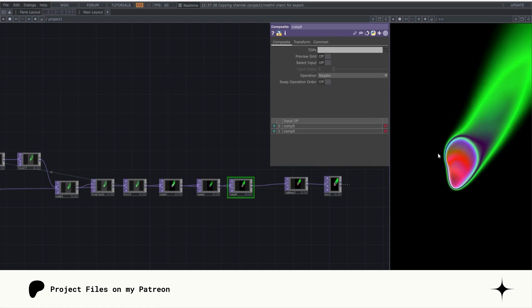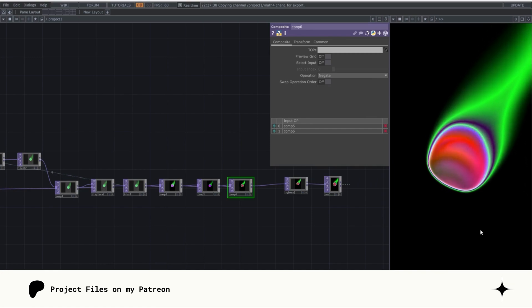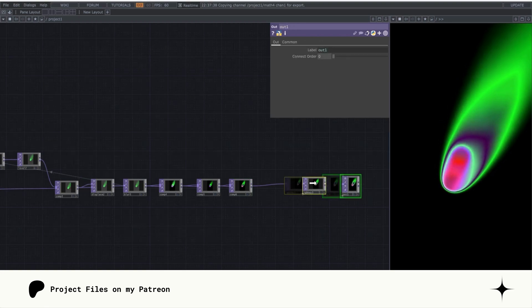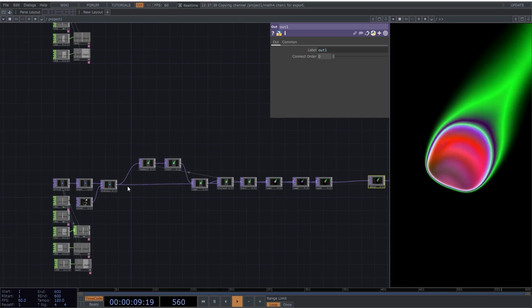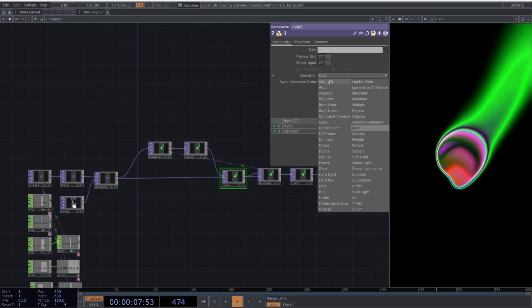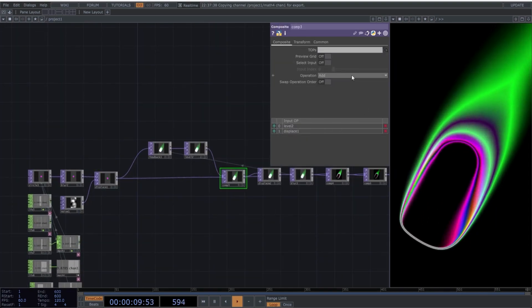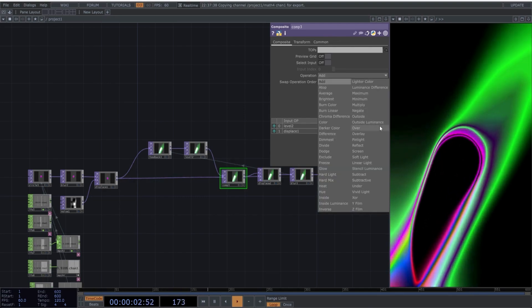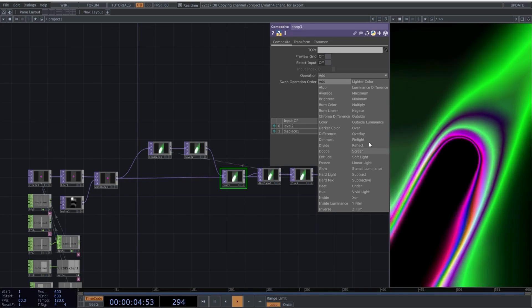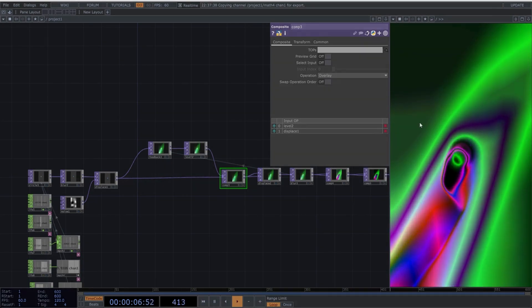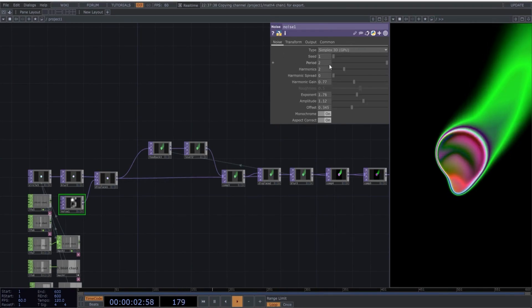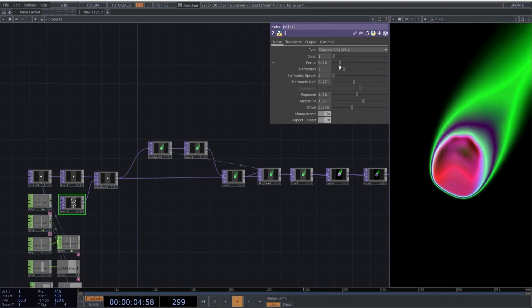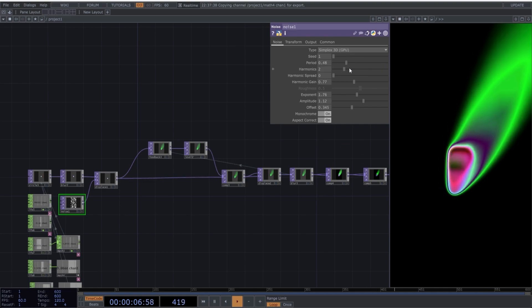Insert a 6th Composite operator and select Negate as the blending mode again. This will give us a reflective effect that resembles a plasma texture. Remember that in the first Composite operator, you can experiment with different blending modes, and each will give you different results. For example, using Add or Overlay produces quite contrasting results.